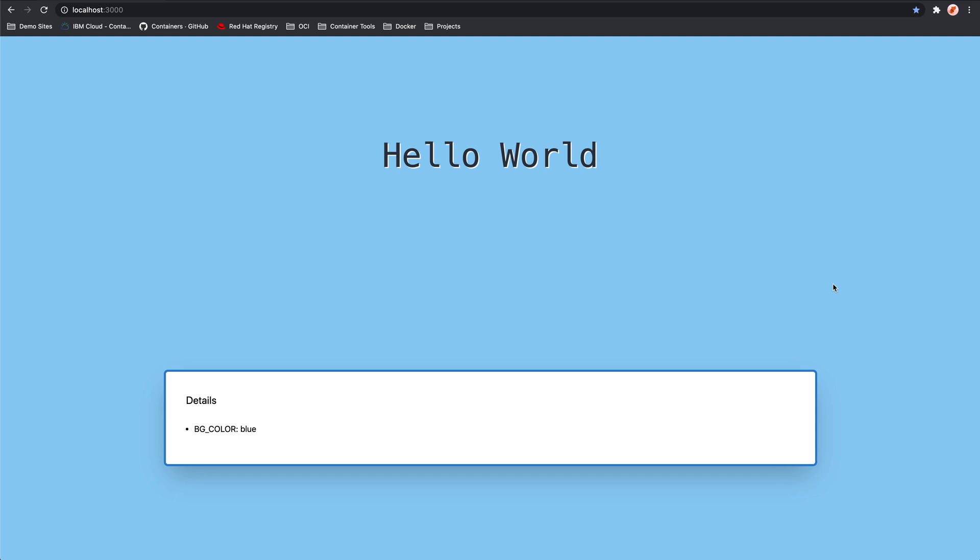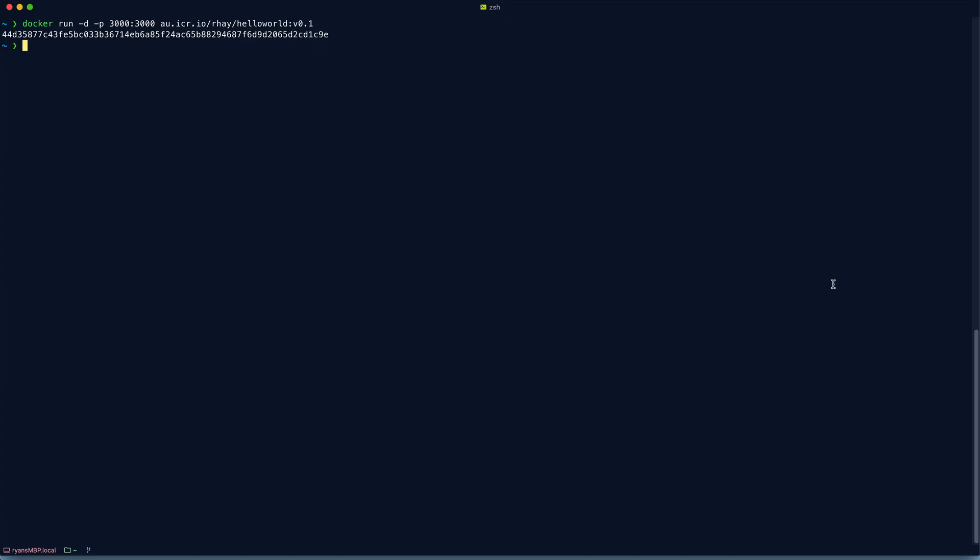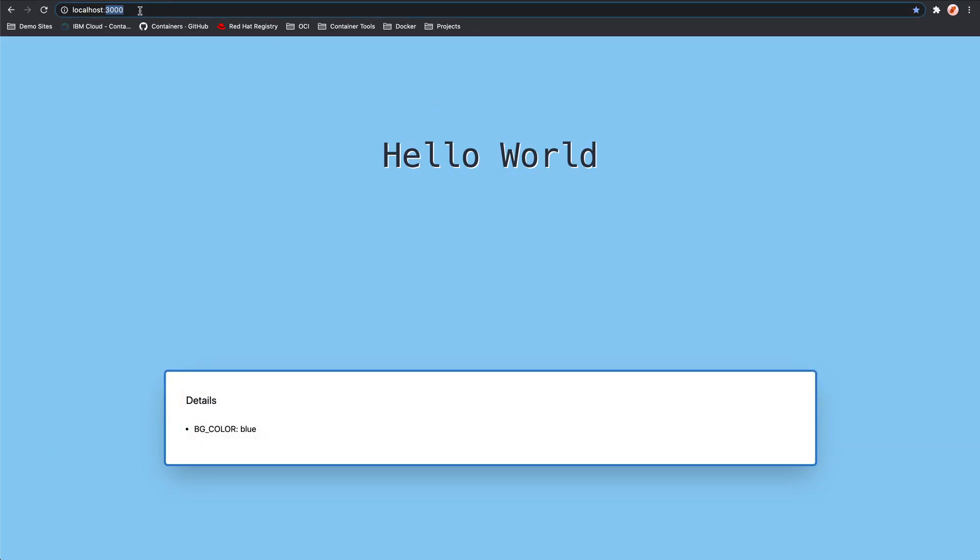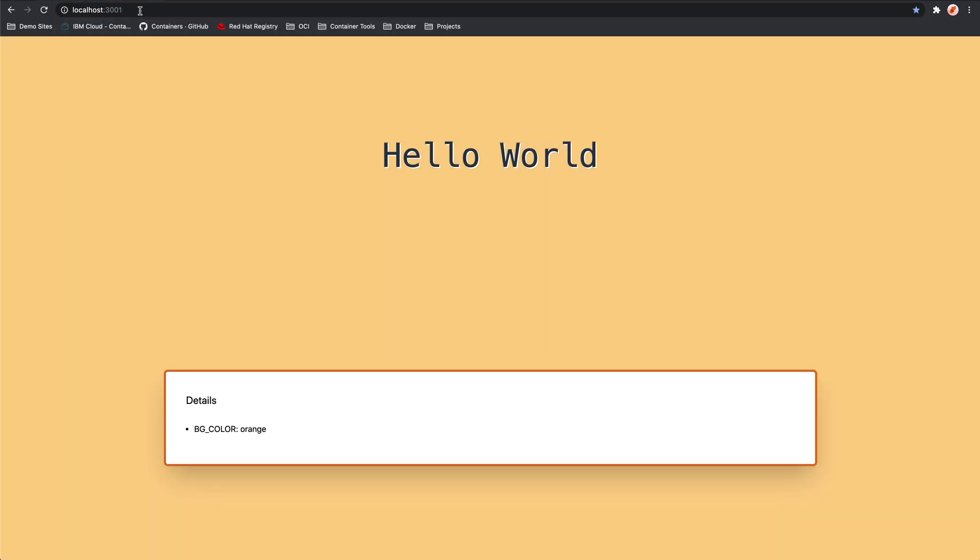Now, what if we needed another one of these web applications running? That's also not an issue. We can come back, we can run the exact same command. We will change just the port number so that the host is now listening on a different port. Just so that we know that it's a different application, we can pass in an environment variable called background color. And in this case, I'll give it the color orange. We'll hit enter, and then again, we have another container spun up. So if we have a look at port 3001, we can see that we now have the same app spun up, but with an orange background.